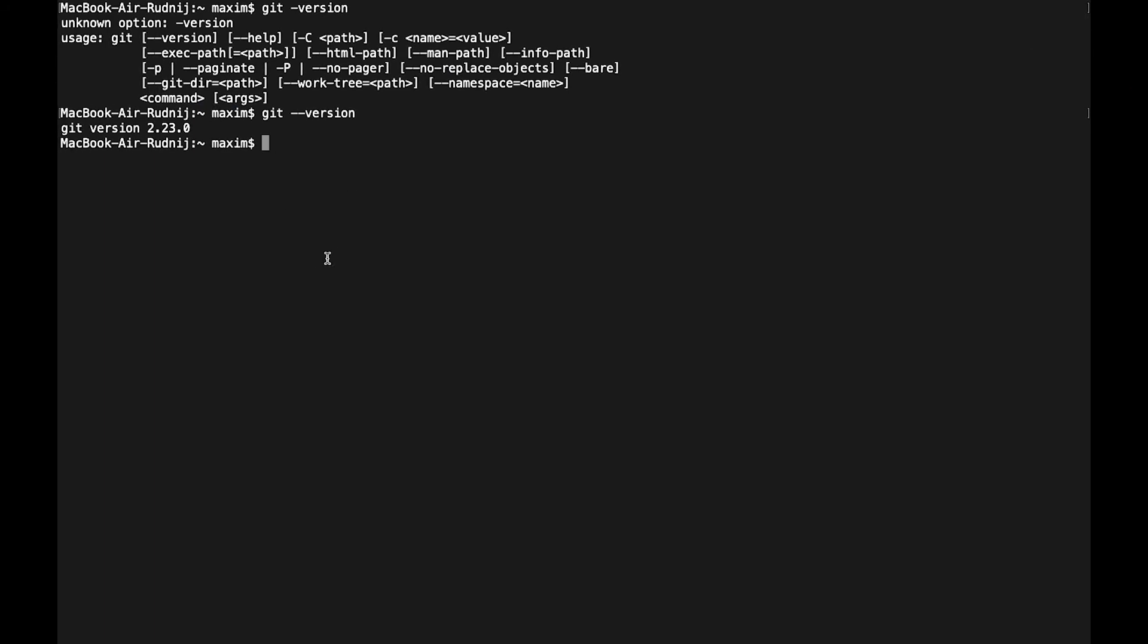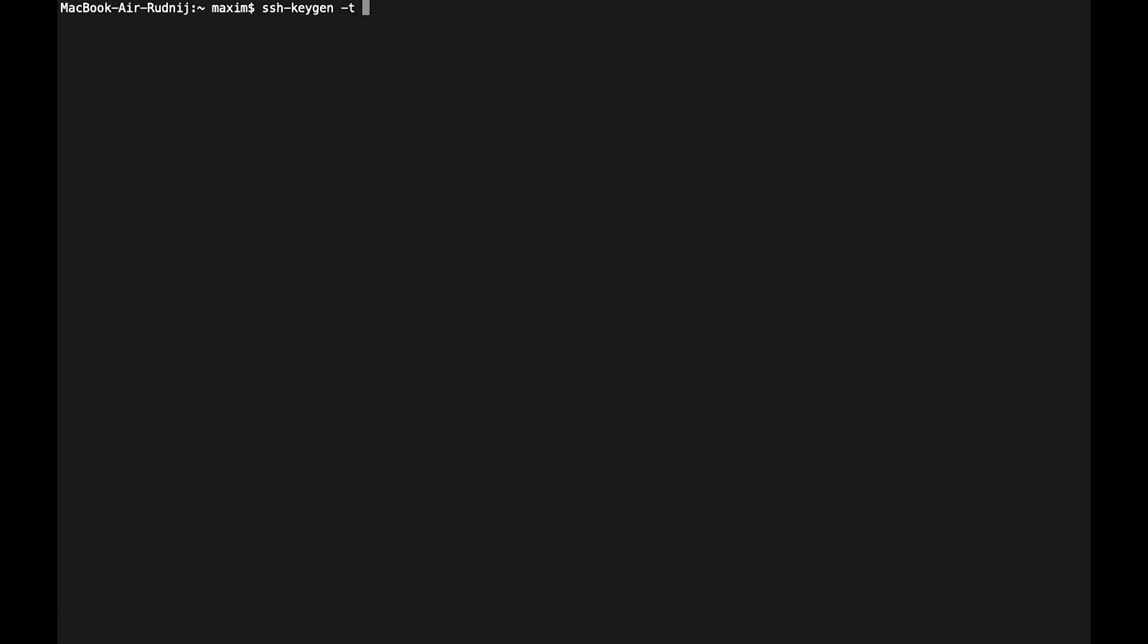Let's go to our console in our computer, let's clear it and generate the SSH key. For this, for our generator we will use ssh-keygen. It's installed on Mac, on Linux, and if you are using Windows it will be installed with Git at the same time. As a type I set RSA and as a comment it will be my email, my old email.